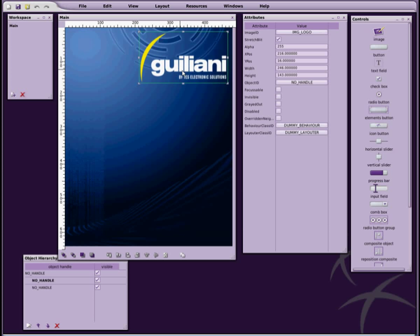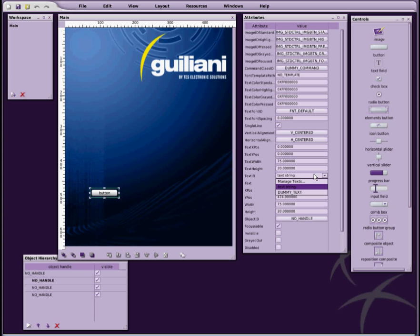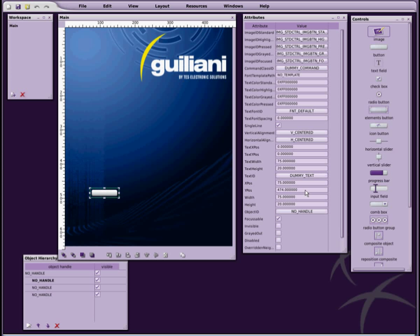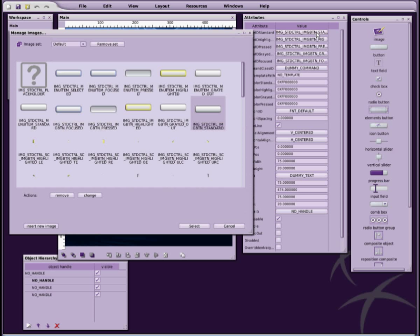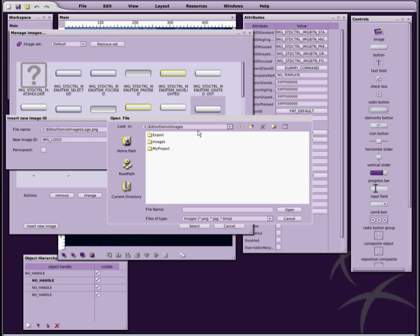Adding a button is done the same way. You will notice that a button has a lot more attributes than an image. For example, there are separate images for each of the button's states, and there are attributes describing text label, and much more.